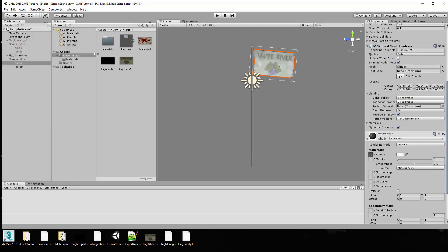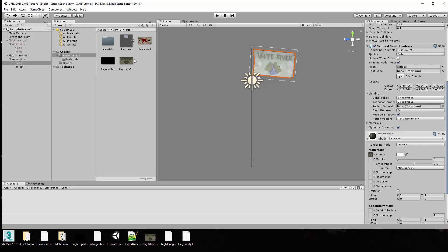So again, the important part: make a new material, put the material on the flag, bring in a new texture, put the texture on the material. And you can also just drag it onto the object itself. But this is the way I do it. Pretty much all set to go.